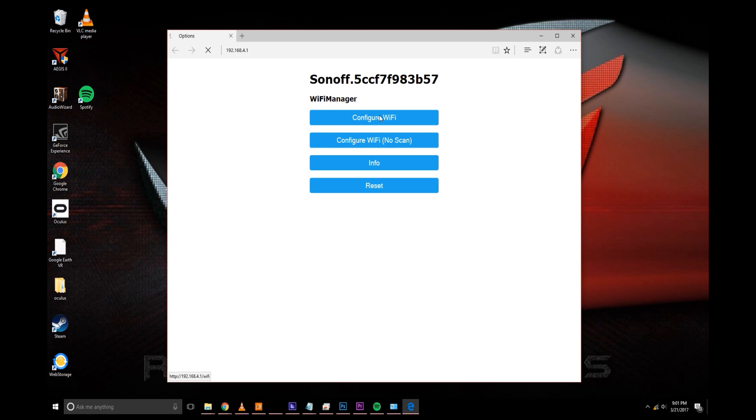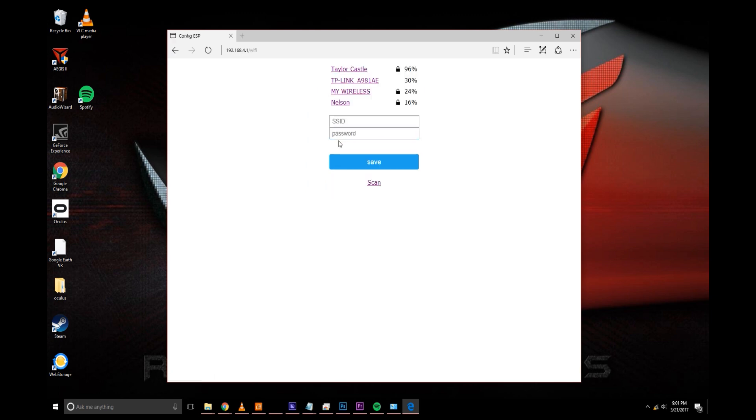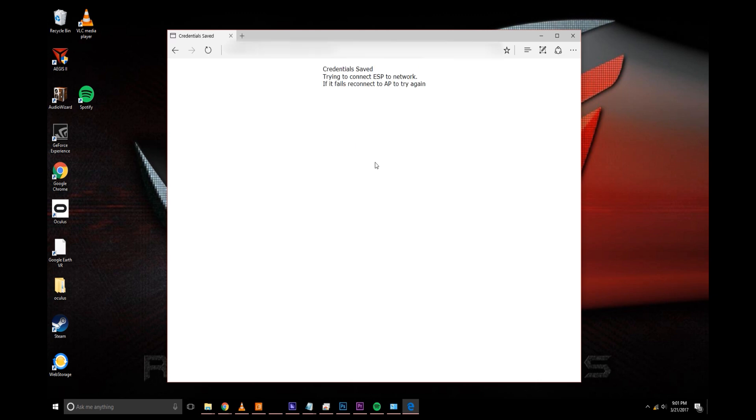And it'll bring up this. Go ahead and click configure Wi-Fi. You can configure without a scan. Click on mine. Enter my password. Save.